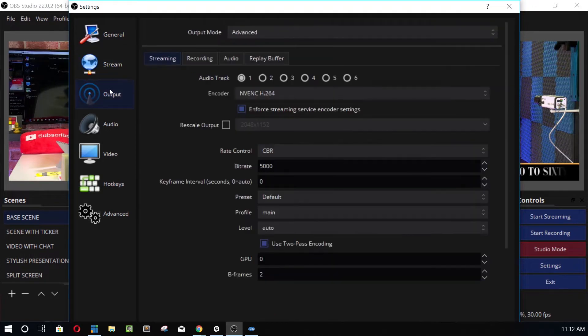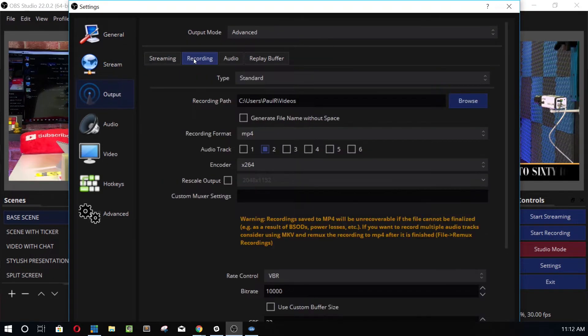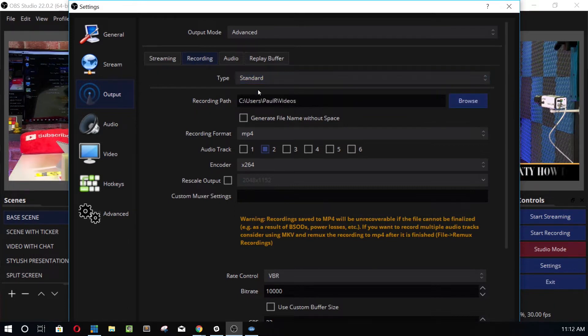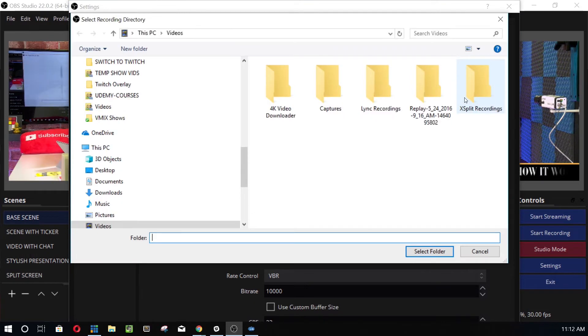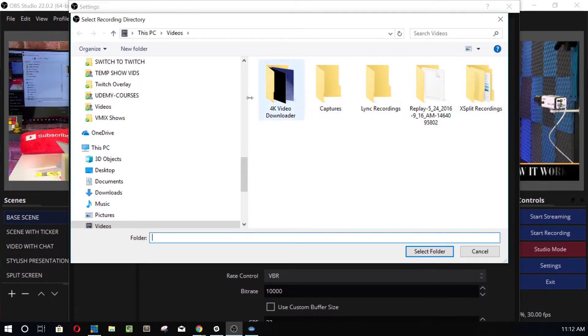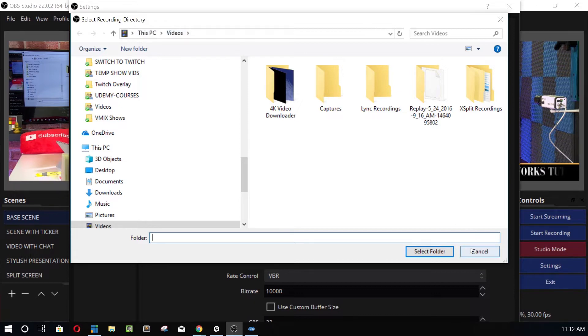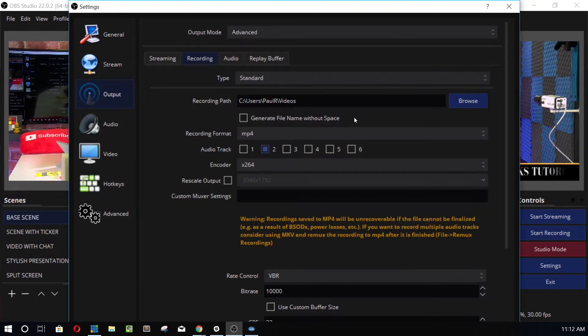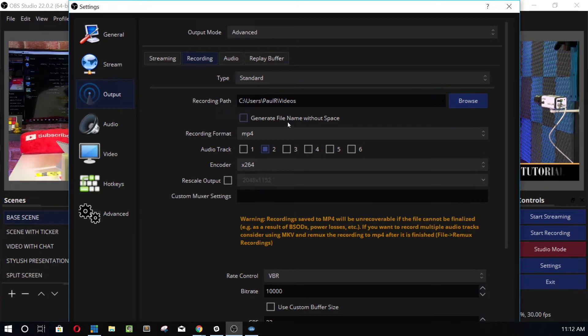But how do we know where our recordings are going to be and how it's all going to get set up? So we'll go down here to output and we'll go to the recording tab and there's a custom one. Standard is usually always fine. We can browse for the folder that we want to put our videos in. And by default, it's your computer and the videos folder. It might be a little different on Mac, but you basically choose the folder you want all of your videos to go to.